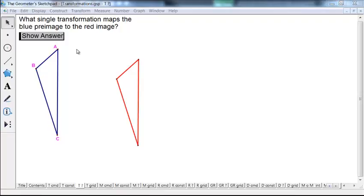The question is: what single transformation maps the blue pre-image to the red image? If we just had one point, there might be many answers — we could get there by translation, reflection, or rotation. It narrows down a little bit with a line segment, but it turns out that if you have three non-collinear points like the vertices of a triangle, in most cases there's going to be only one single transformation that maps a particular pre-image to a particular image.